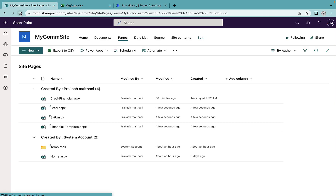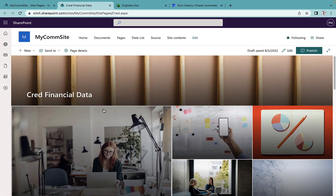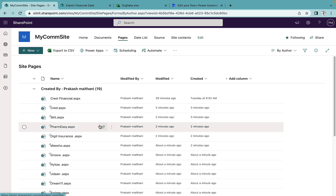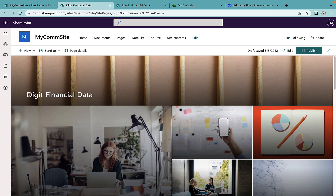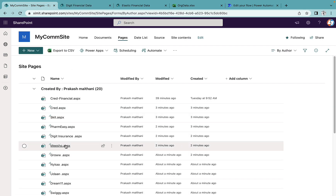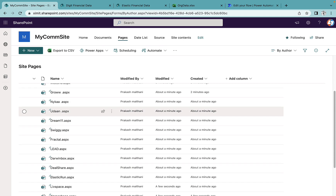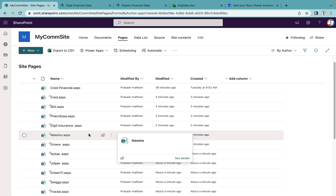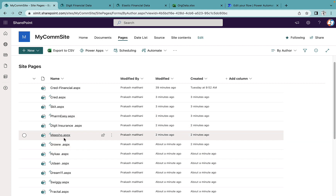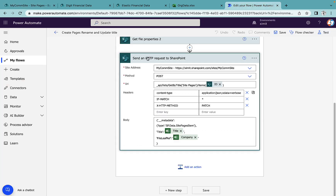The flow has started creating all the pages. After refreshing, you can see all pages have been created. Clicking on any page — for example 'digit insurance' — shows the title is different and the file name is different. Each organization gets its own unique name and title. Likewise, you can create replicas of your SharePoint site pages, rename them, and change their titles using Power Automate. When writing the send HTTP request body, write all the JSON manually to avoid issues. I'll provide everything in the description — hope you liked the video, please subscribe!